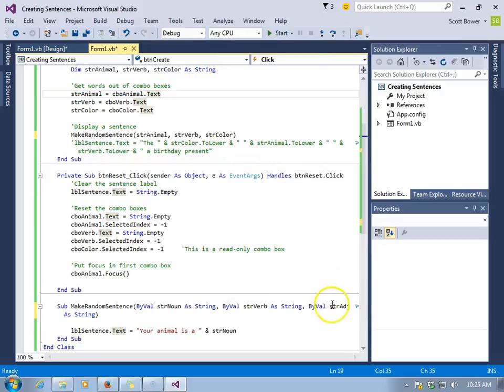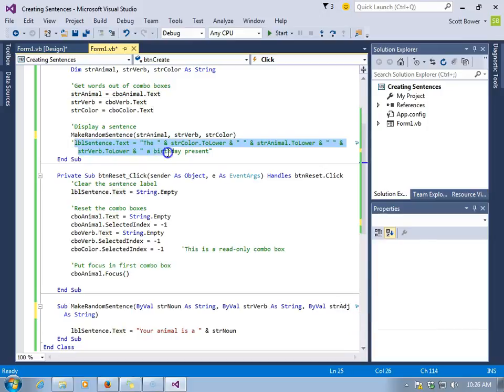strcolor, whatever that value is, a copy of that is going to be sent to stradj. And now all three of these, strnoun, strverb, and stradj, will equal whatever was sent to them.